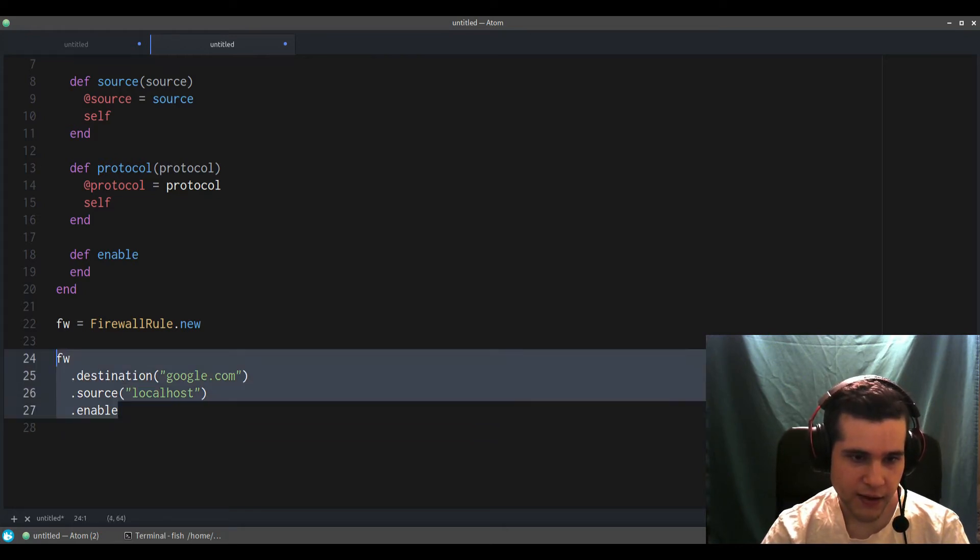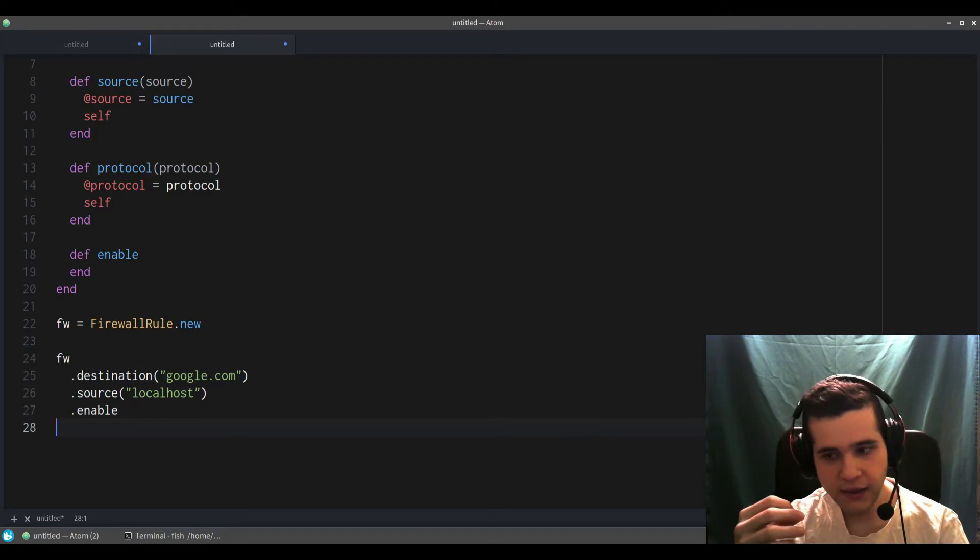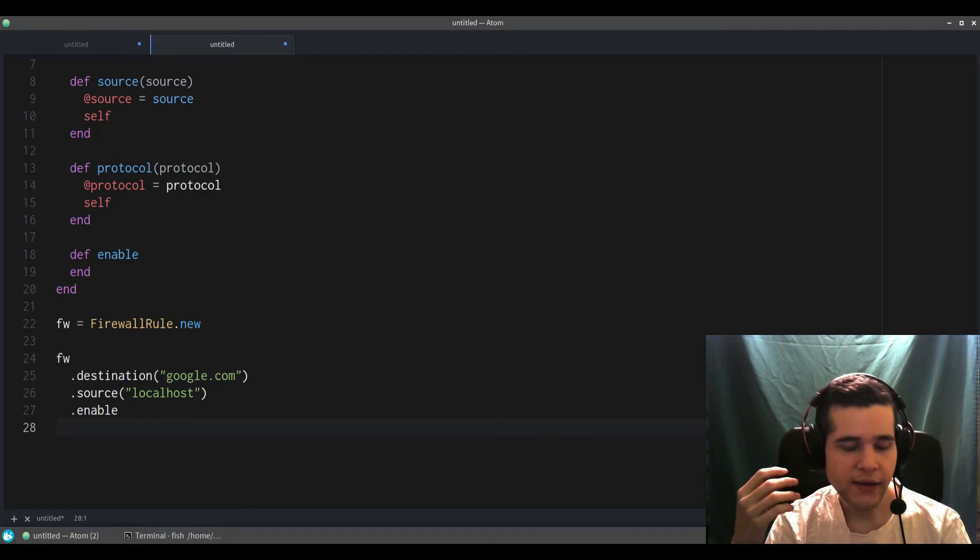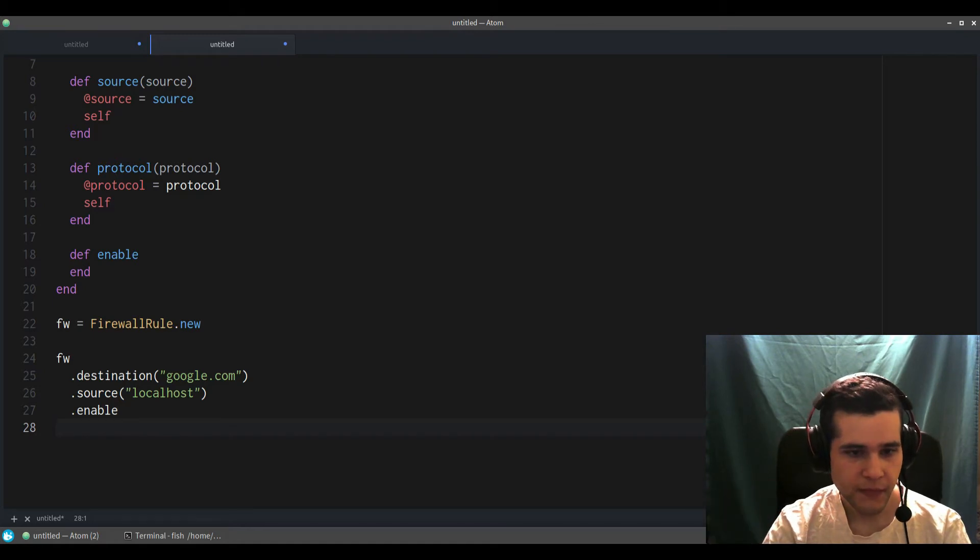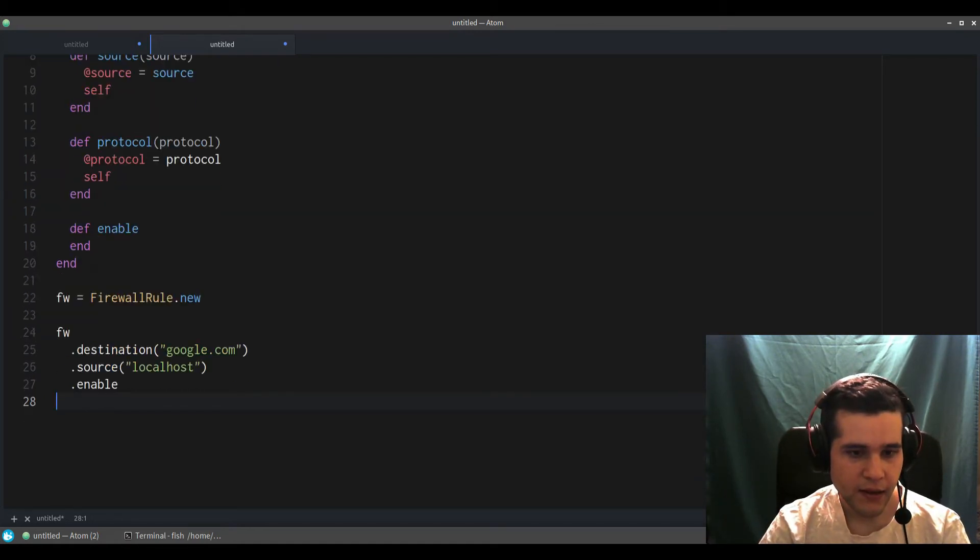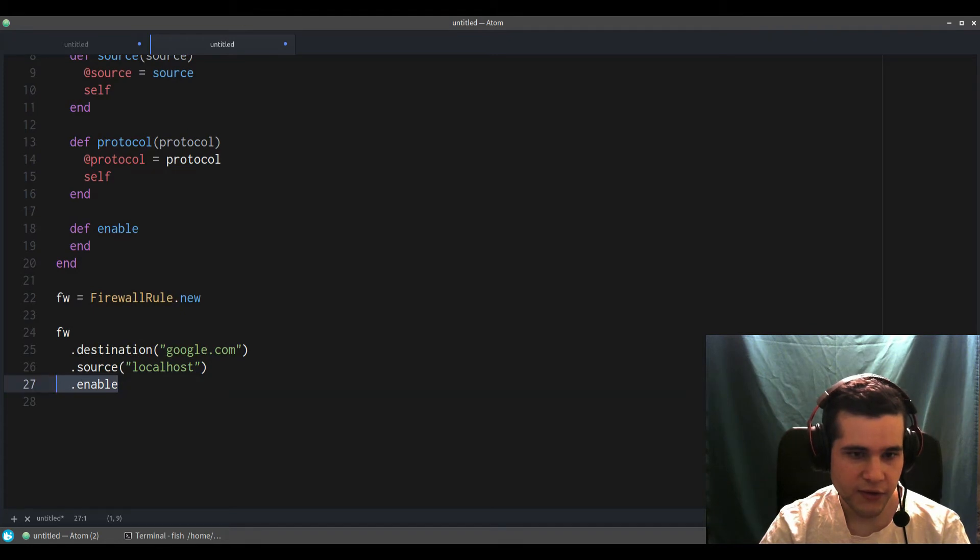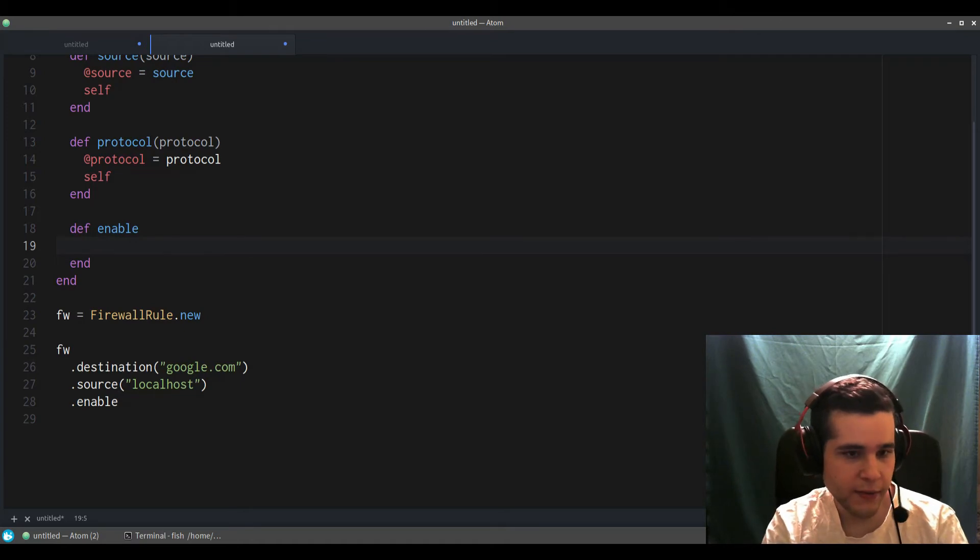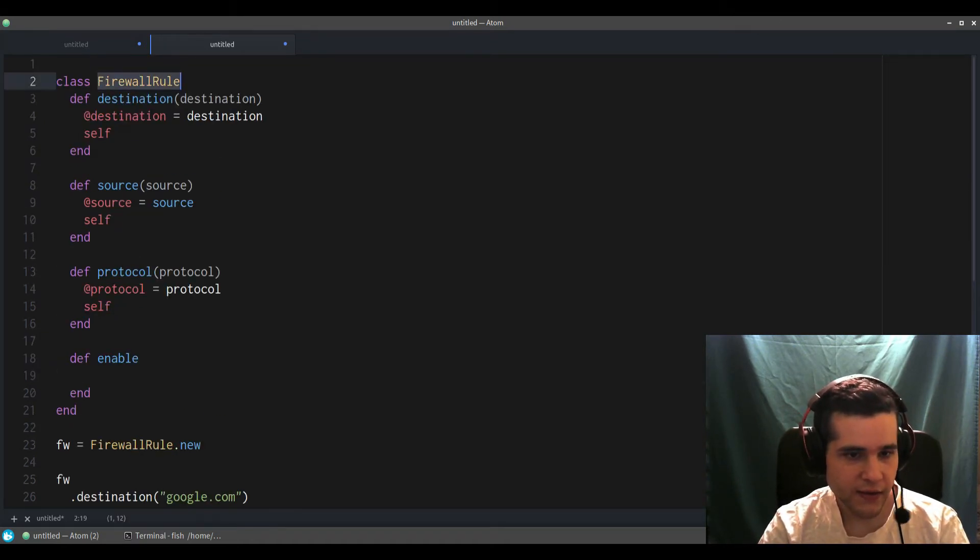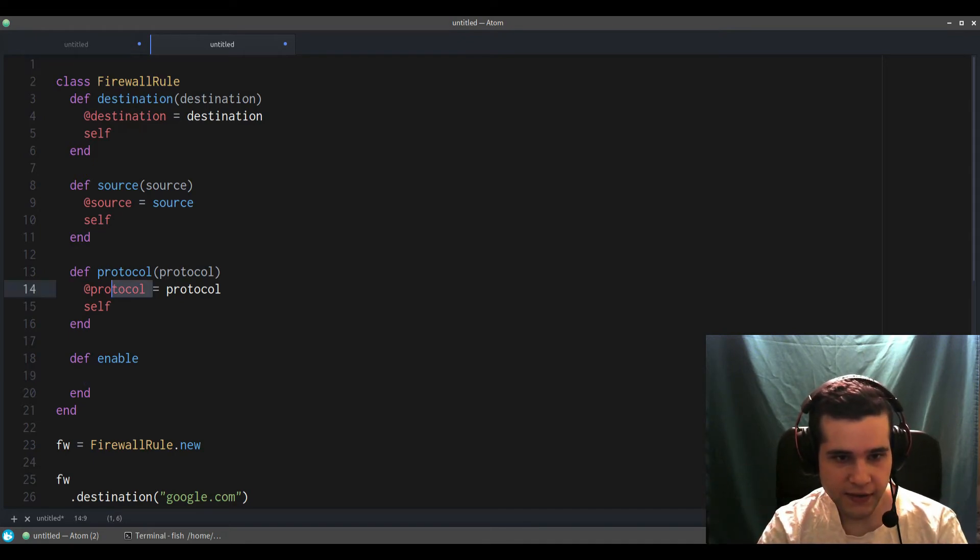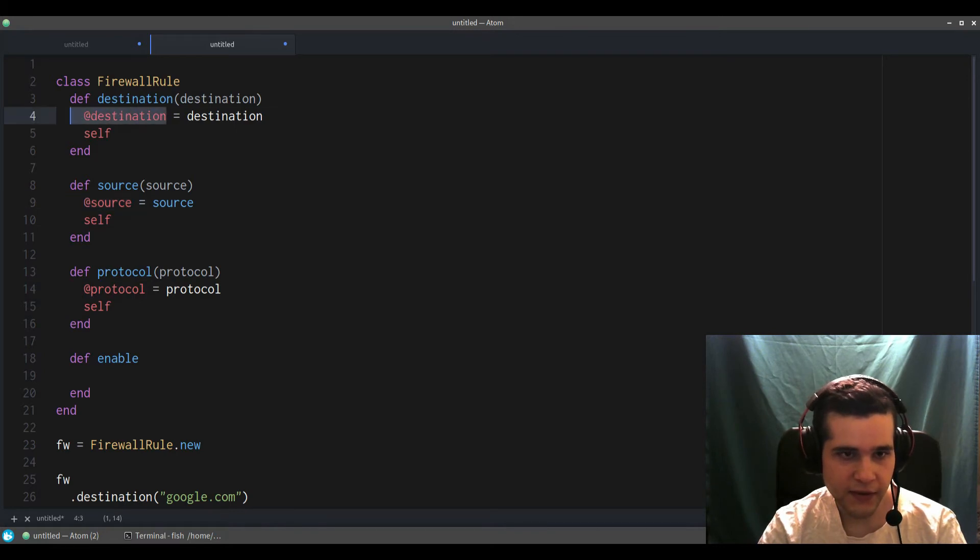That's what the builder pattern does—gives you more flexibility when creating your object. And then the enable will just do the finishing, whatever the class actually does. It will take all of these values and do something with it.